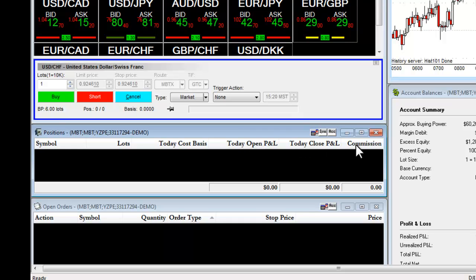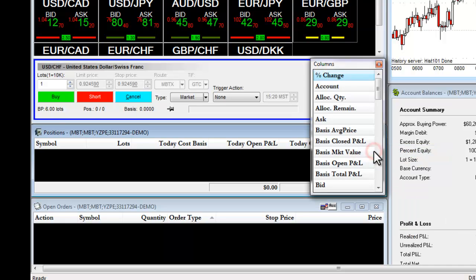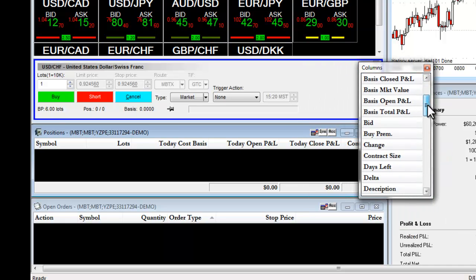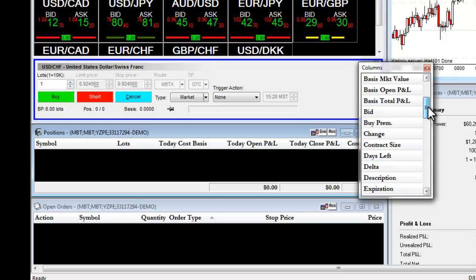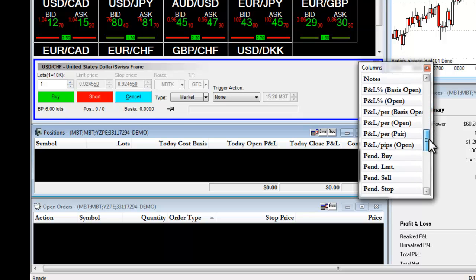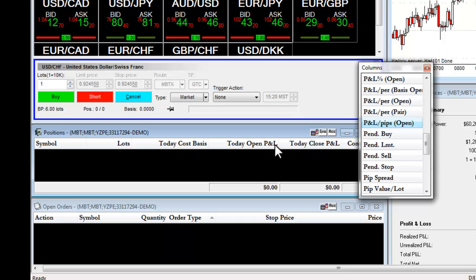If I were to right-click on this, I can choose Add Remove Columns and drag and drop over different informational windows. For example, if I wanted to see the current PNL per PIPs of an open position, I simply left-click on it, I drag it over, and I drop it in.